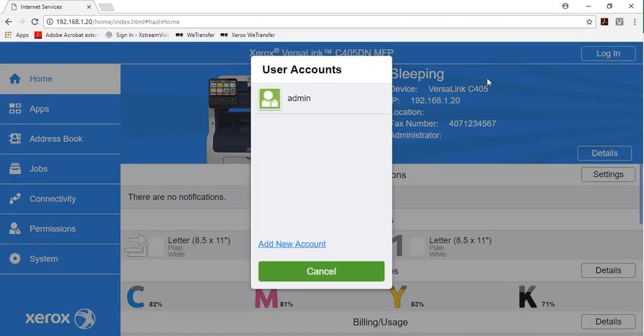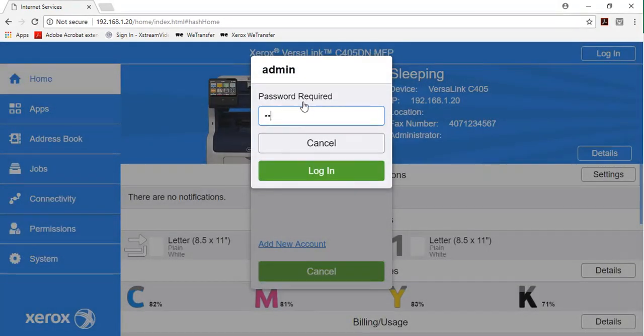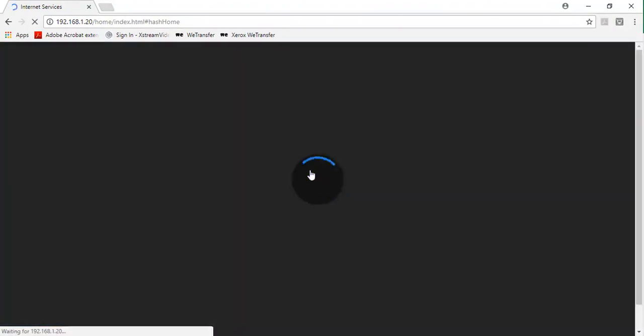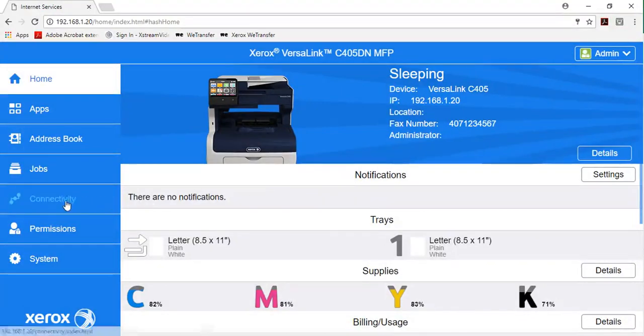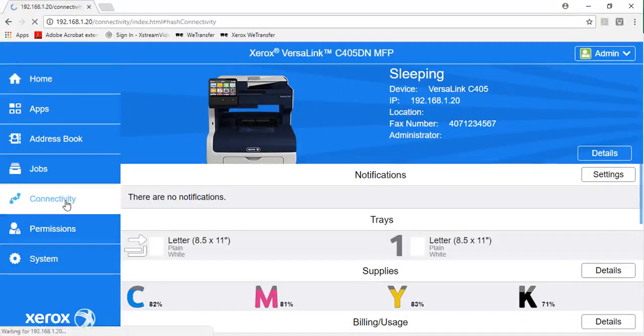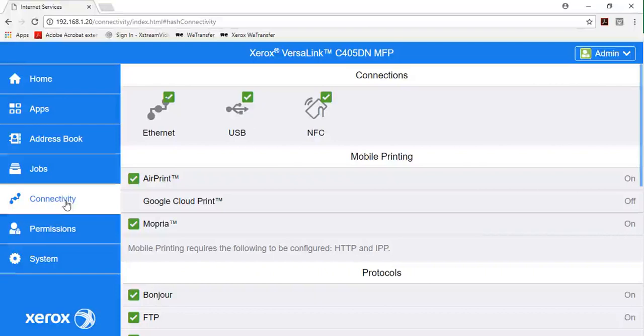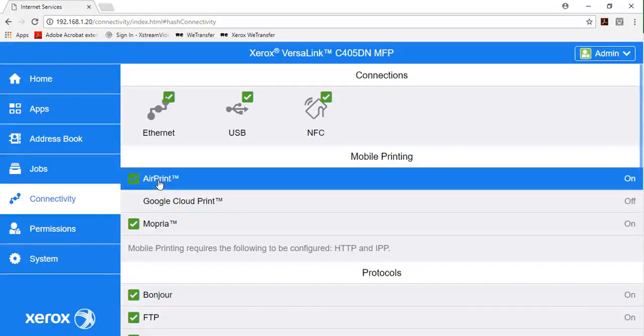In the embedded web server, log in as the administrator, then click Connectivity. In the mobile print area, click AirPrint.